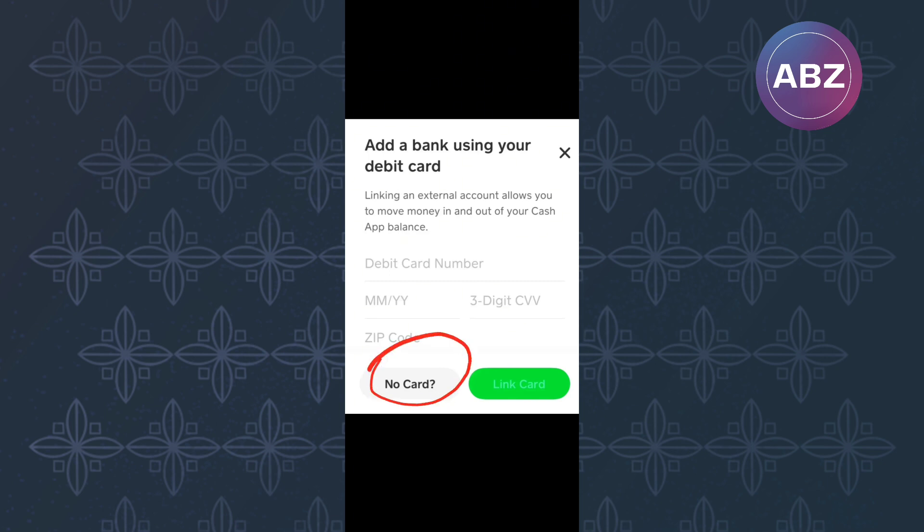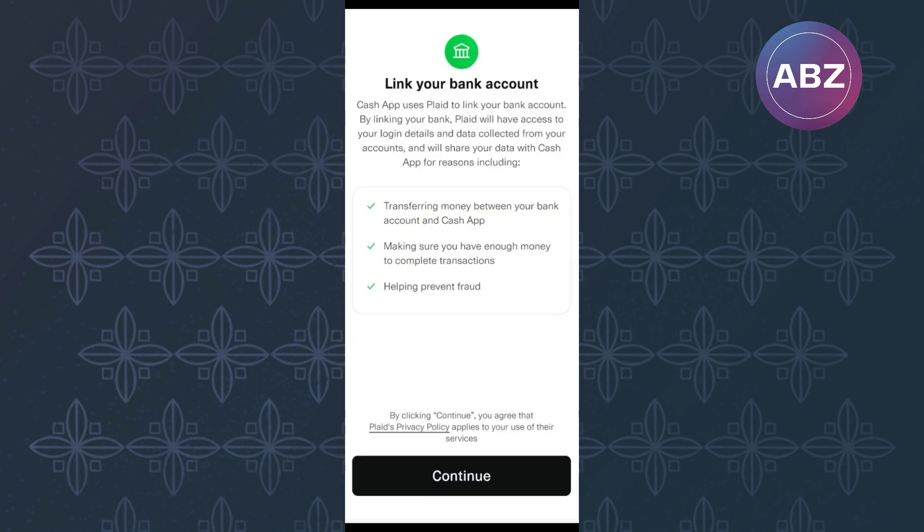This page giving you information on Plaid appears as you can see. Cash App uses Plaid to link your bank account. By linking your bank, Plaid will have access to your login details and data collected from your accounts and will share your data with Cash App for reasons including transferring money between your bank account and Cash App, making sure you have enough money to complete transactions, helping prevent fraud.